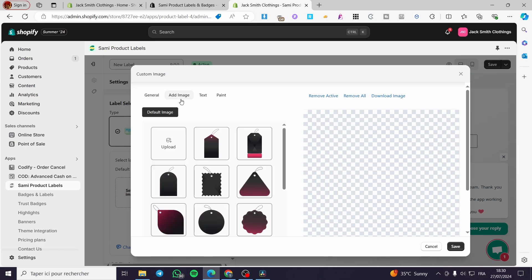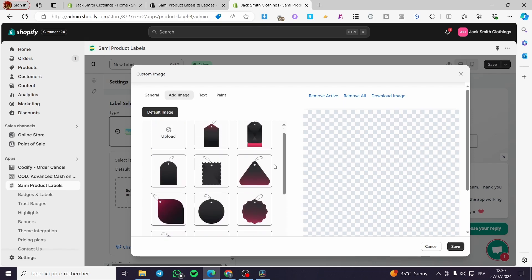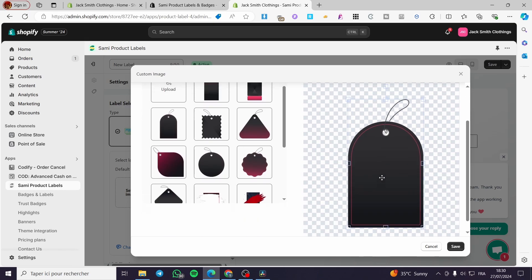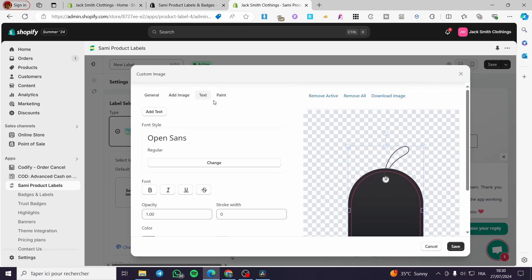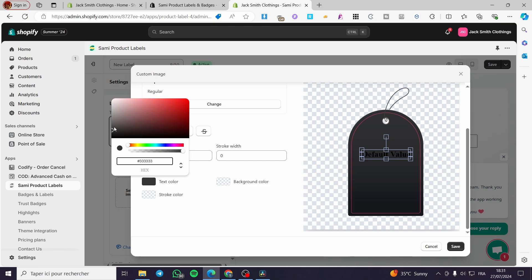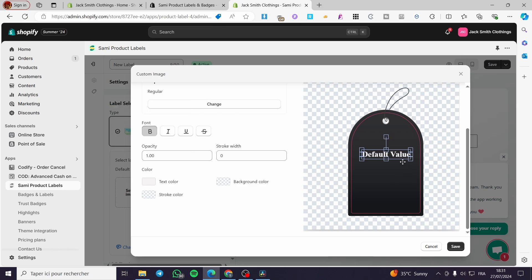Here we have the label image. Go ahead and choose a tag shape from these options and set it. Make it a little bit bigger and try to place it in the middle. When you finish that, add a text element. Set the text as bold and the color to white. Set the text as 'Sale of 30%' and now we have this label.